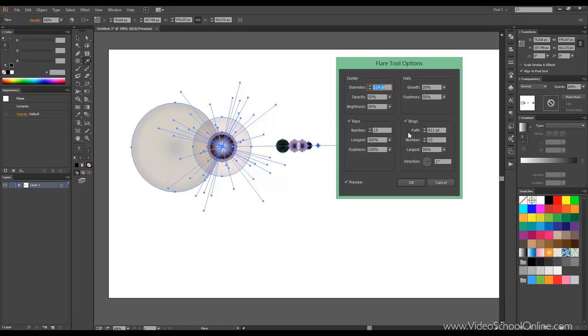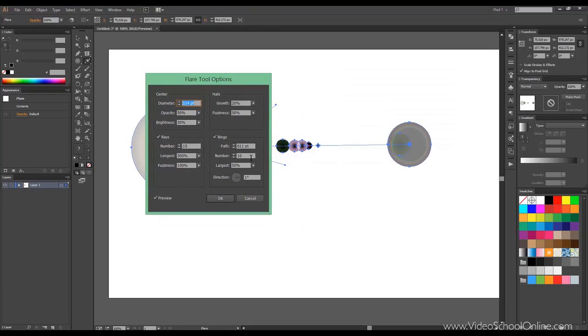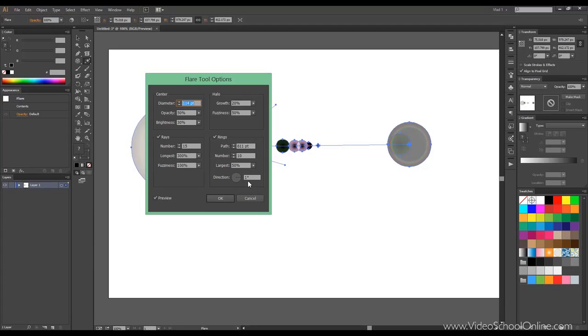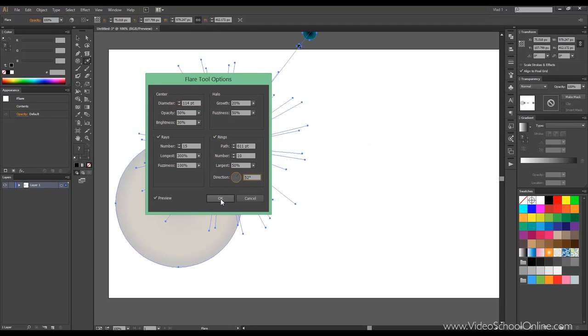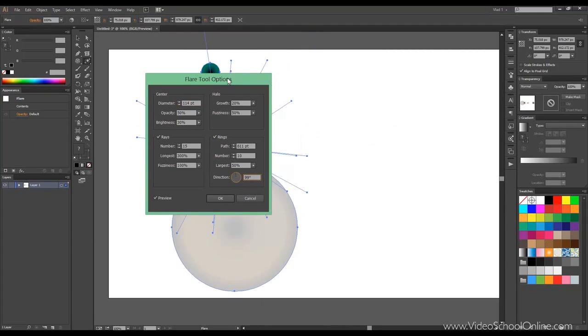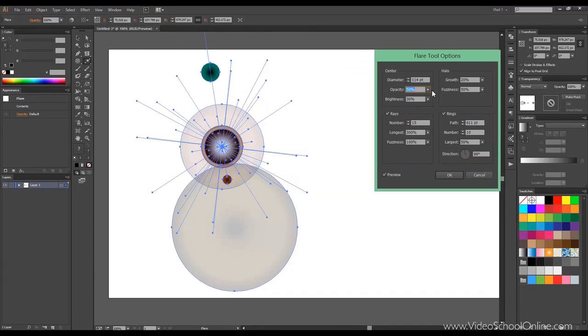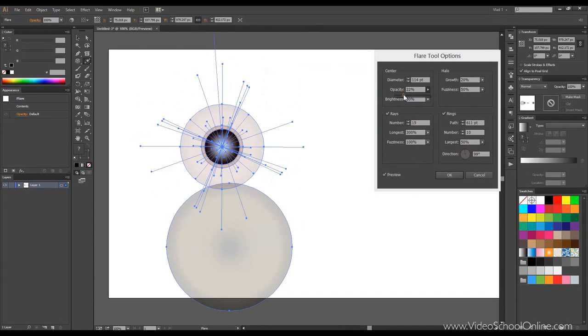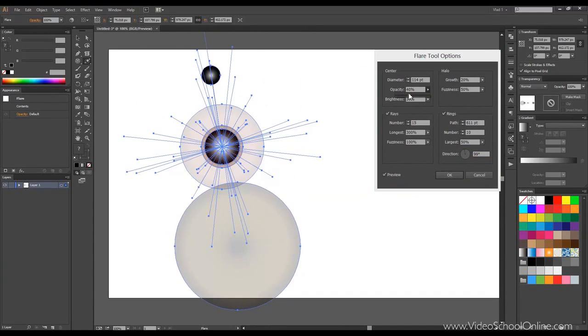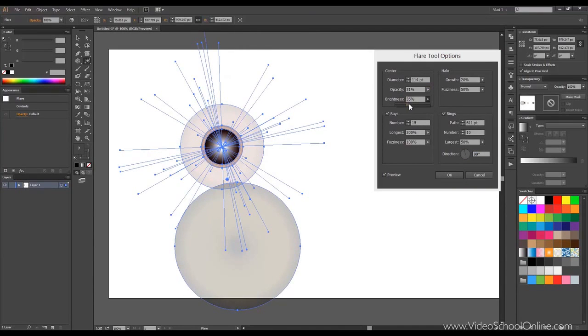Then you can choose the rings, like this. How many rings? The number you want. What is the largest? It's the percent of the total size. The path, how distant this is, and the direction. Like this. See? Everything is interactive. So if you turn down the opacity, you can make it more dark or light. You can turn the brightness.